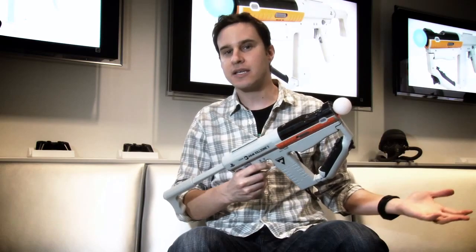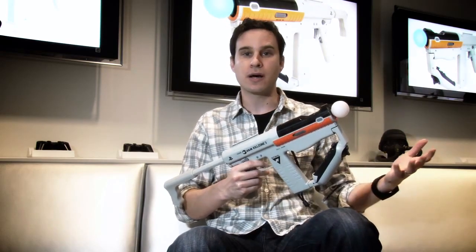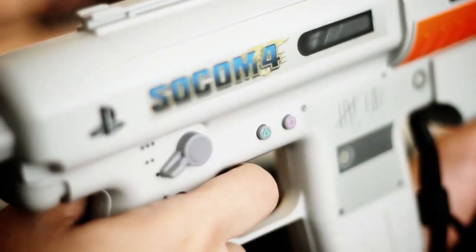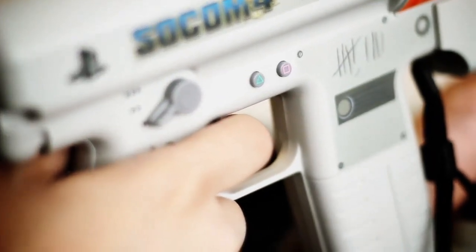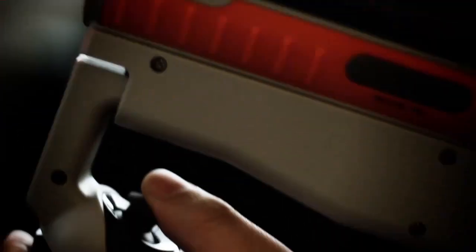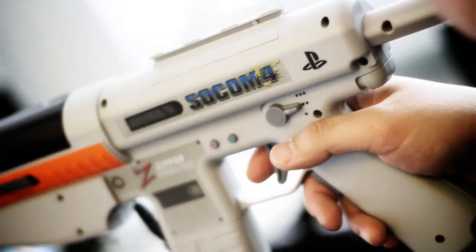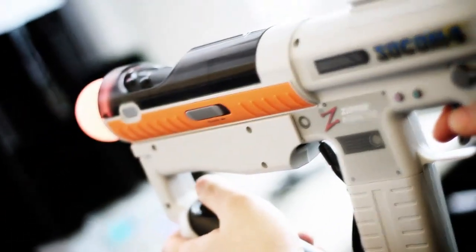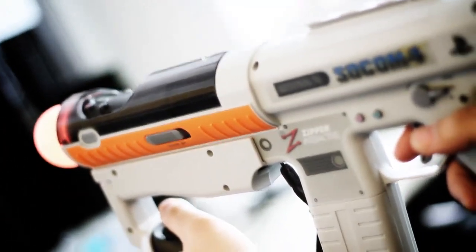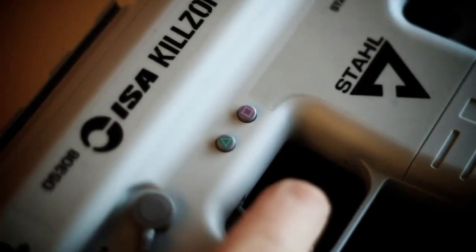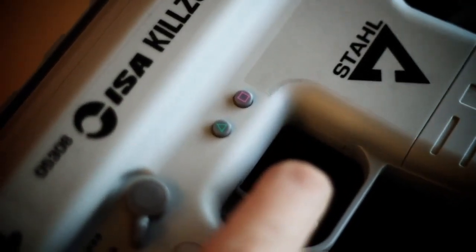So games like Killzone 3 or SOCOM 4 utilize all the buttons on the PlayStation Move controller. And it would be sort of inconvenient if you'd have to reach onto the top while you're trying to aim and shoot at the same time. So that extension connector port remaps the buttons to other parts of the Sharpshooter.